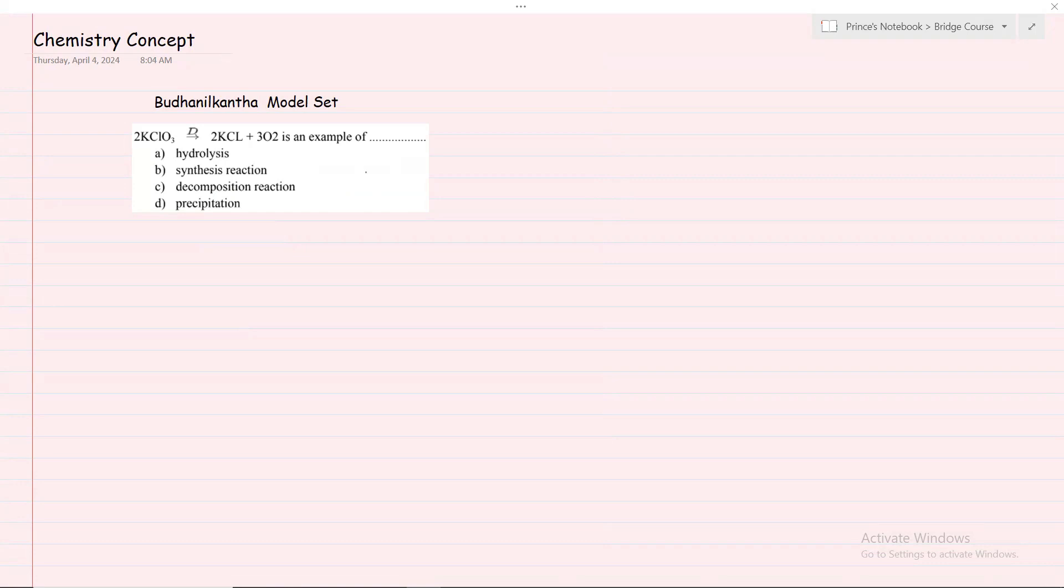2KClO3 will have a reaction, then 2KCl plus 3O2. This is an example reaction.